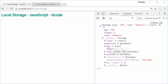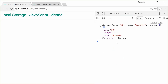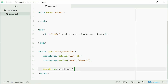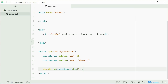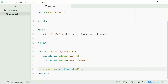We also have the key method, which gives you the key when you pass in an index. For example, if we log out localStorage.key(1), save and refresh the browser, we get name. Behind the scenes, local storage says age is index zero and name is index one. You can access the keys by index, which is very useful especially for looping through all your local storage.